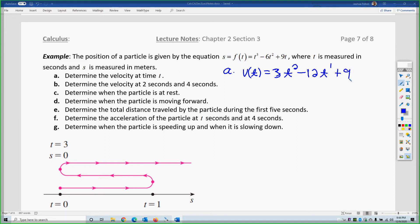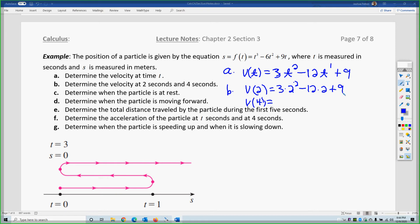Part B says determine the velocity at 2 seconds and at 4 seconds. We want the velocity at 2 seconds and the velocity at 4 seconds. That's 3 times 2 squared minus 12 times 2 plus 9, and 3 times 4 squared minus 12 times 4 plus 9. Following the order of operations — exponents, multiply, then add — the first gives you negative 3 and the second gives you 9. These are velocities, so they're in meters per second.